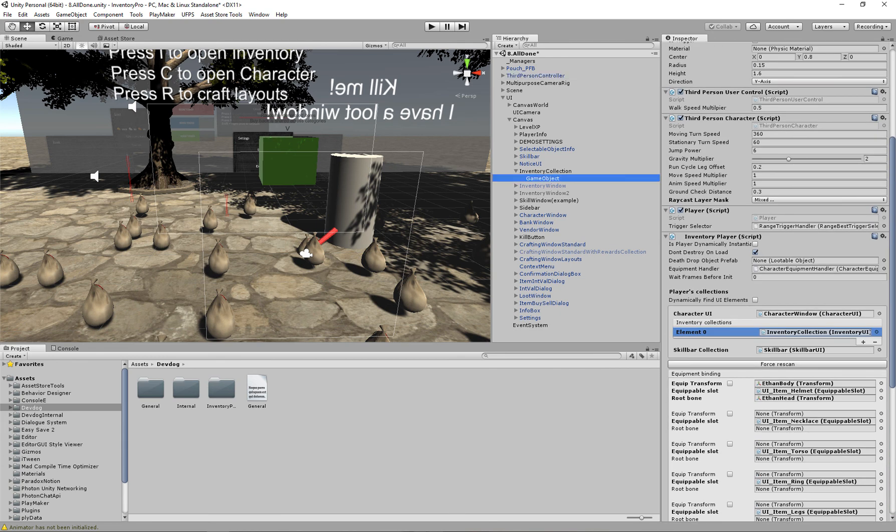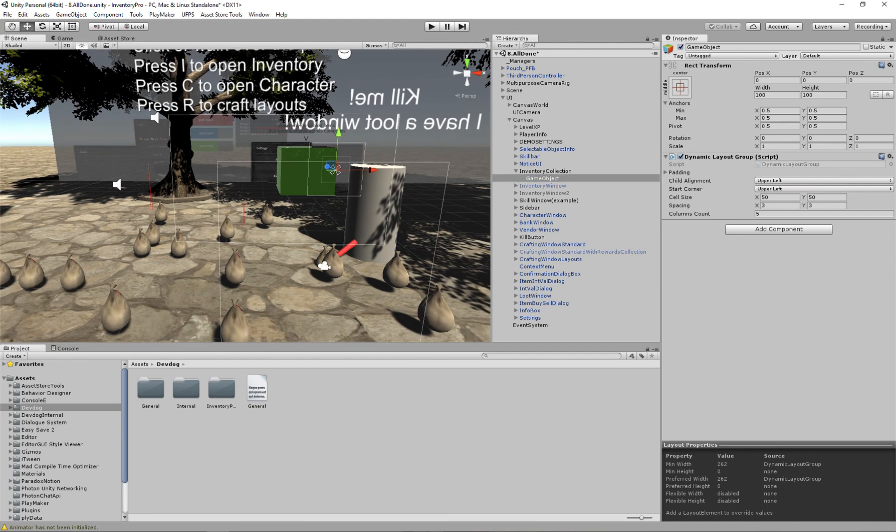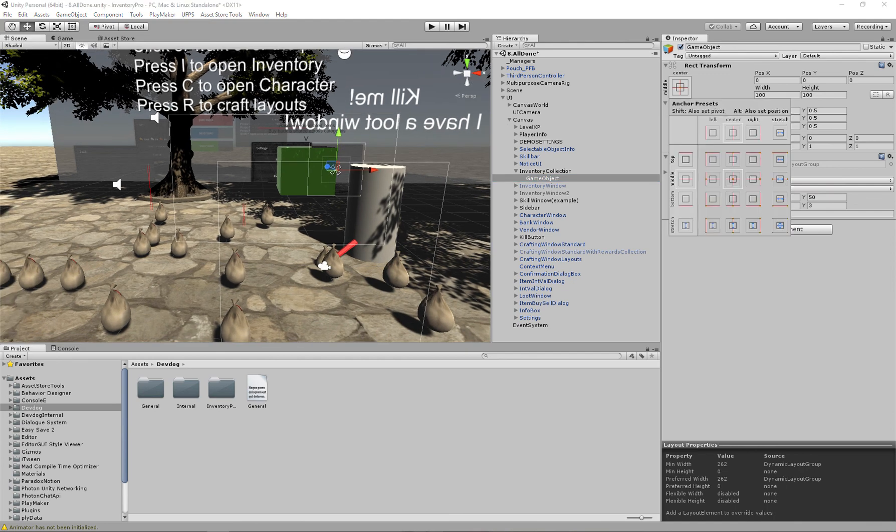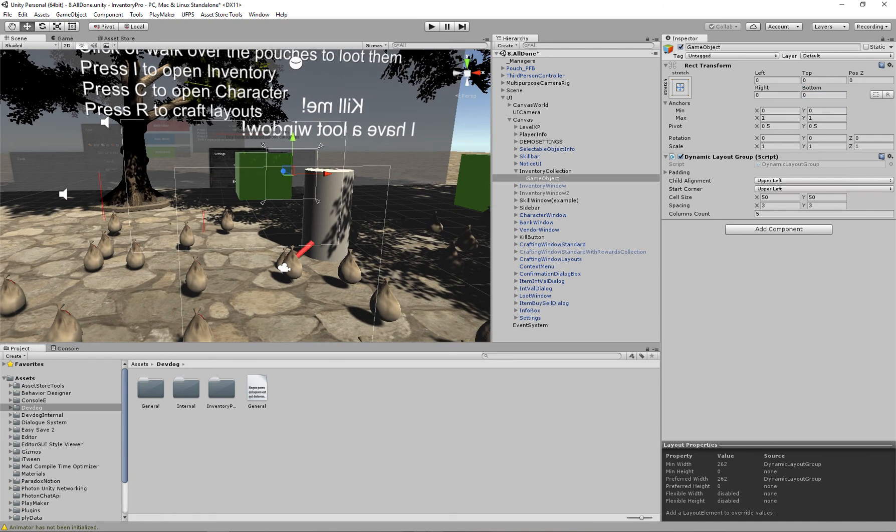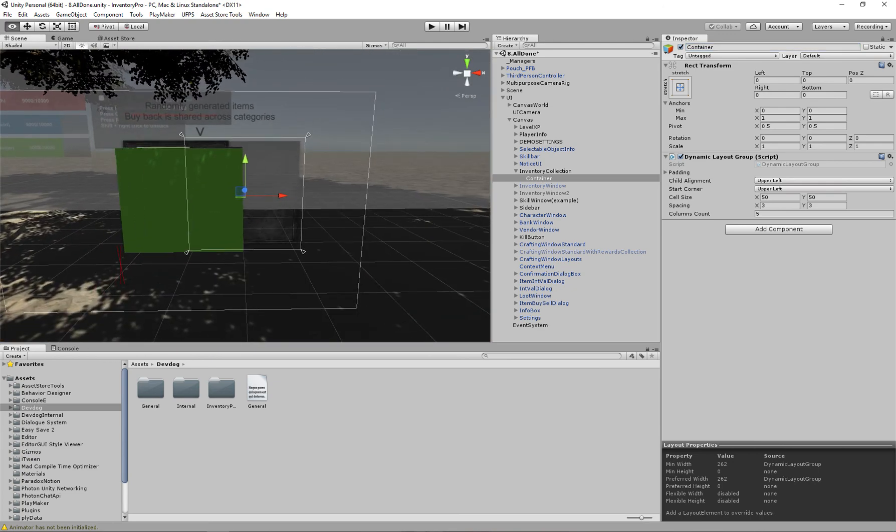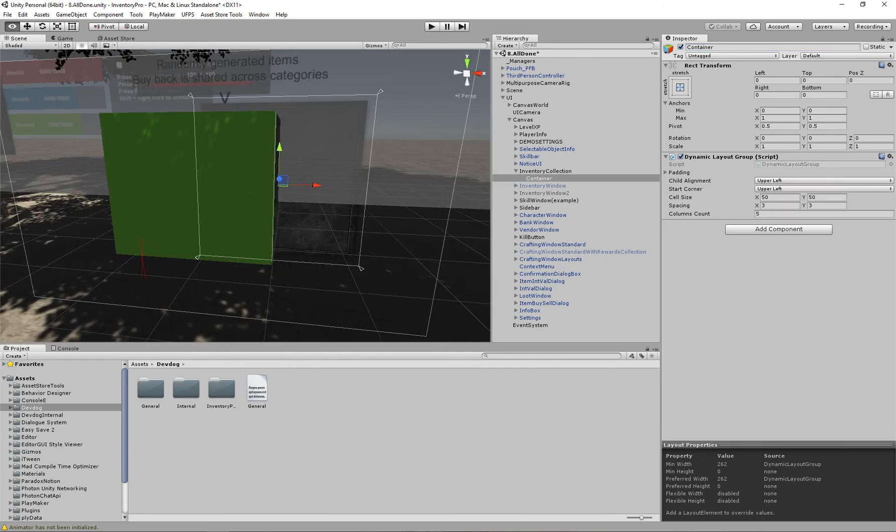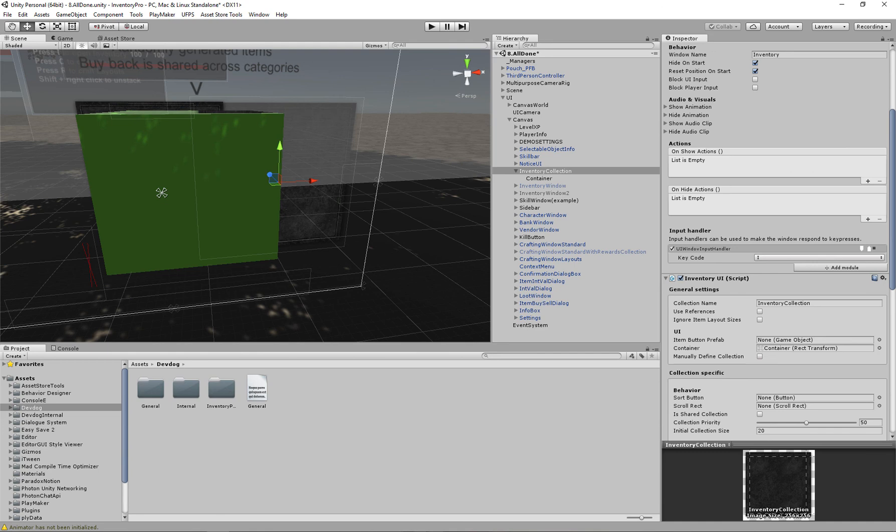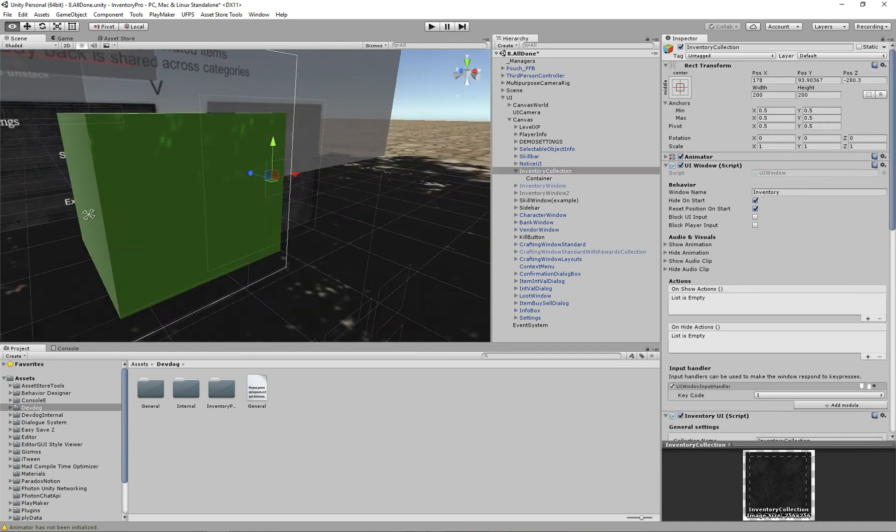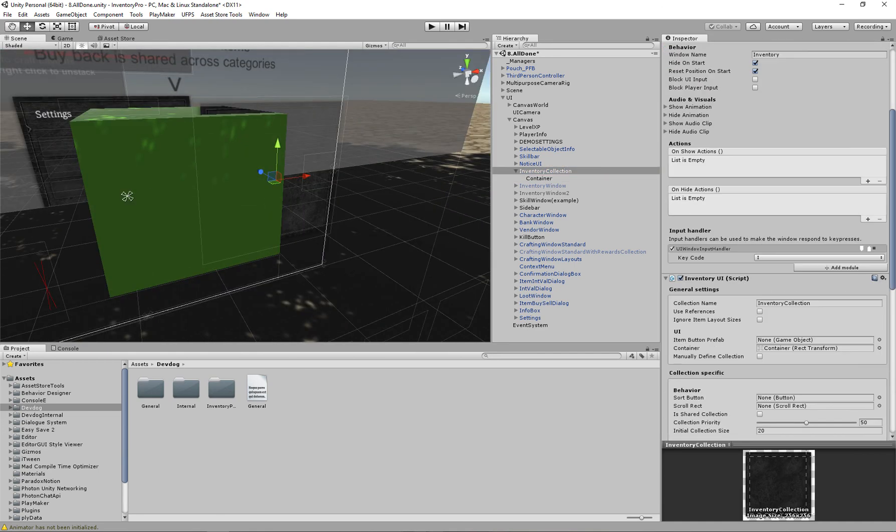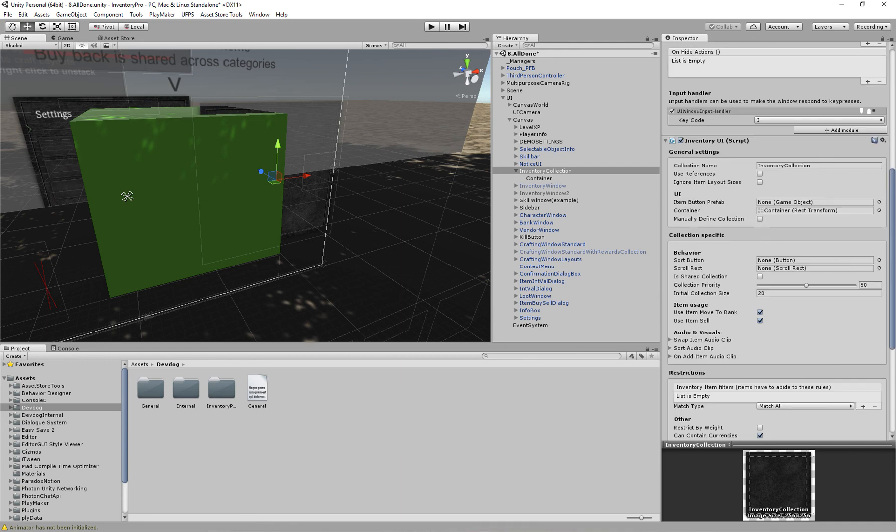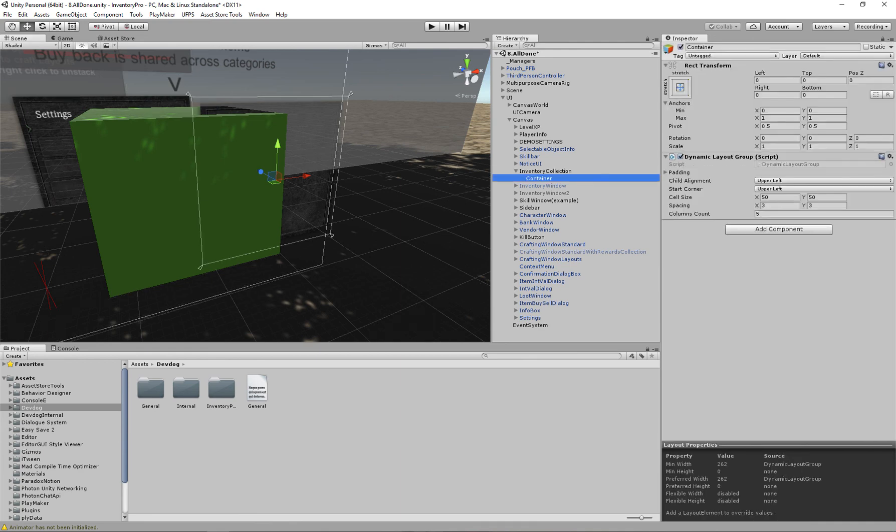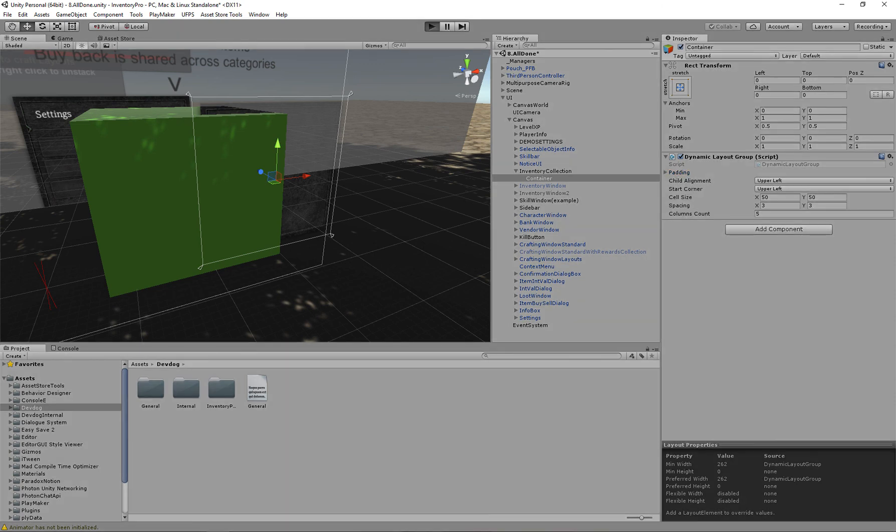Now let's also make sure that the slot sizes are at the size we want it to be. So I'm just going to make sure that the container stretches to the size of the parent. So in this case the container will be the same size as the window itself. And let's see, size set to 50 seems okay. Let's try it out.